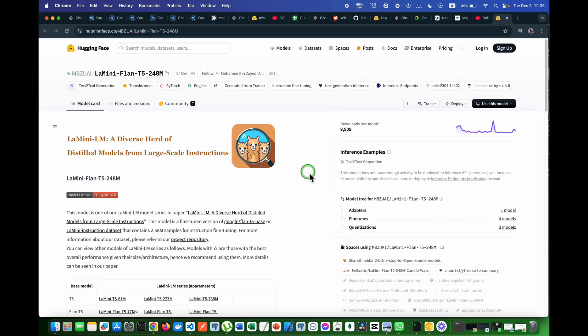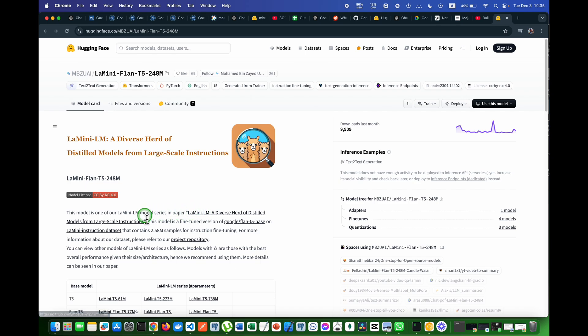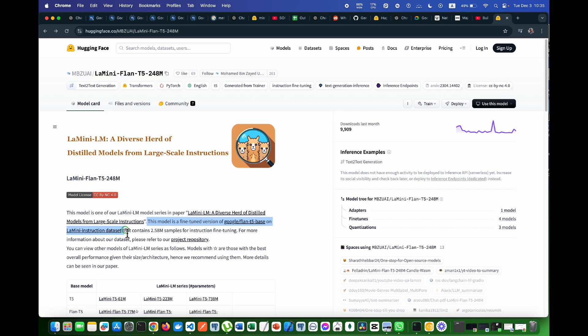To download this model you have to come to this link. As you can see, this model is the fine-tuned version of Google flan t5 base and trained on the la mini instruction dataset.